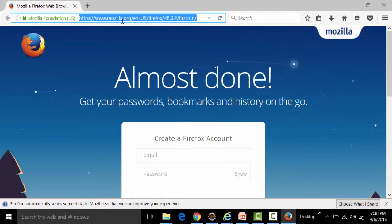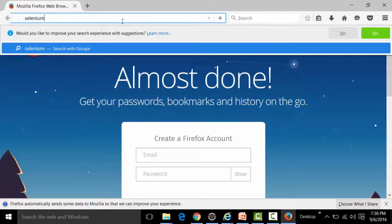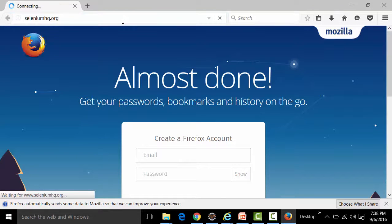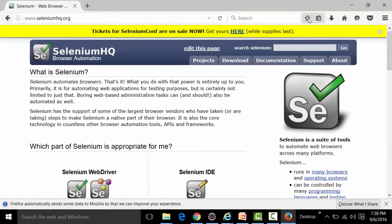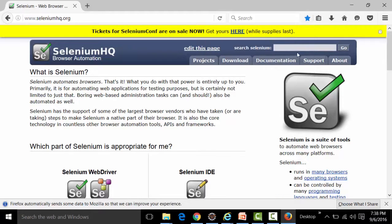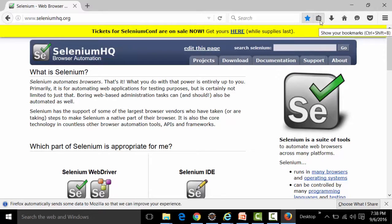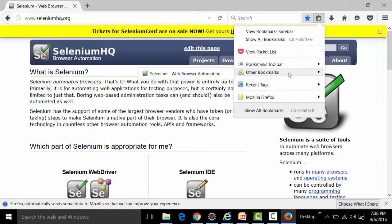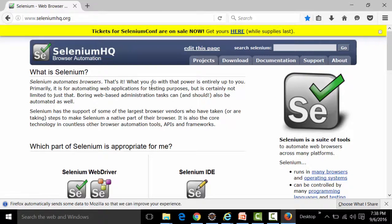Now let's add some content to this profile. Navigating to seleniumhq.org and bookmarking the page using the star icon saves it to 'Other Bookmarks'. Clicking 'Show Your Bookmarks' and going to Other Bookmarks shows 'Selenium Web Browser Automation'. Clicking it opens the same page.